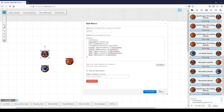So I hope that is helpful in explaining how these new attributes work, and I'll see you on the next one.